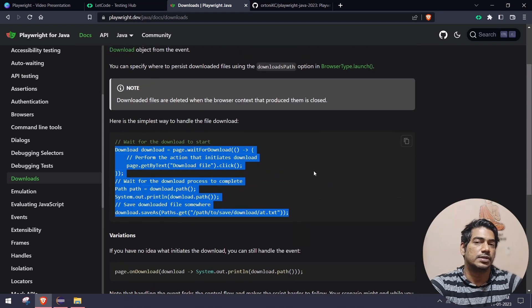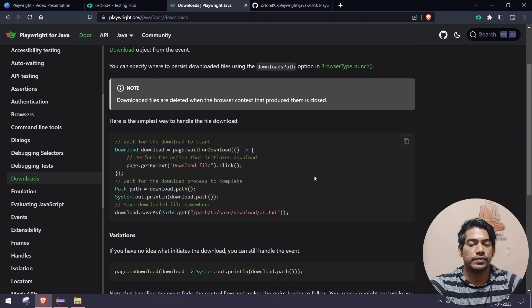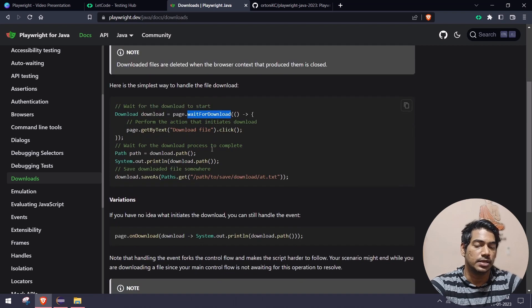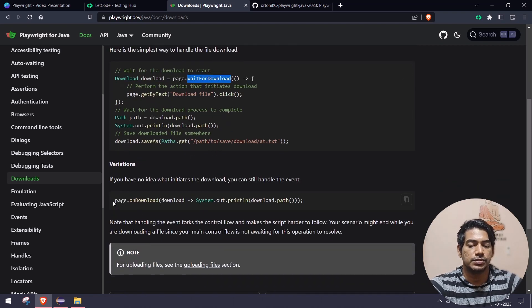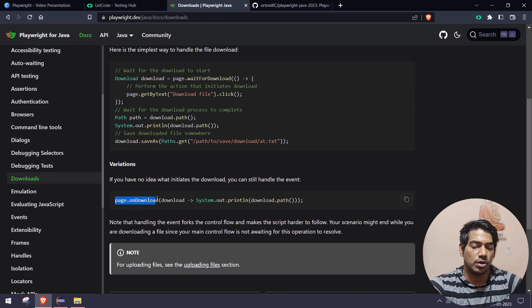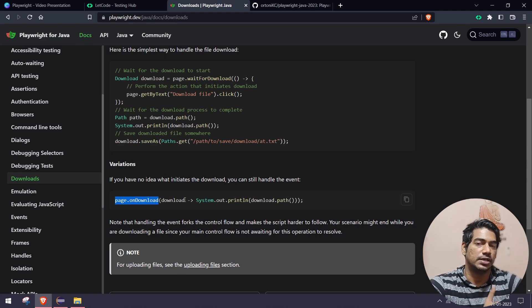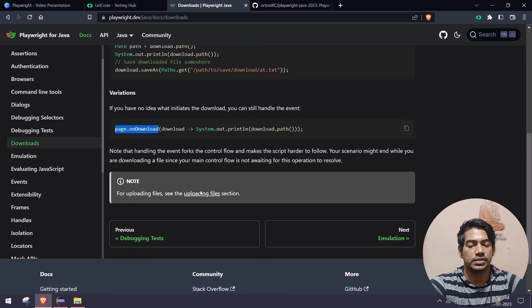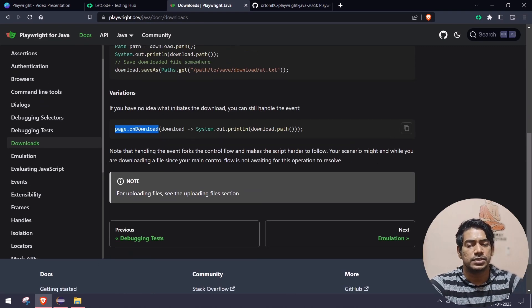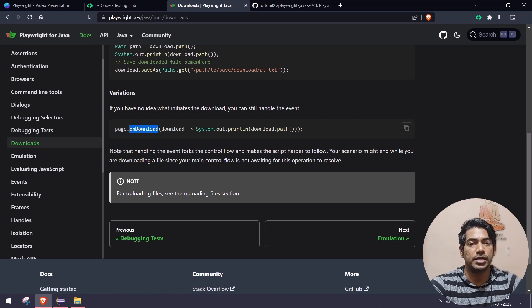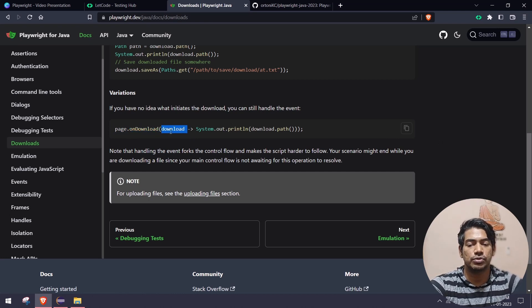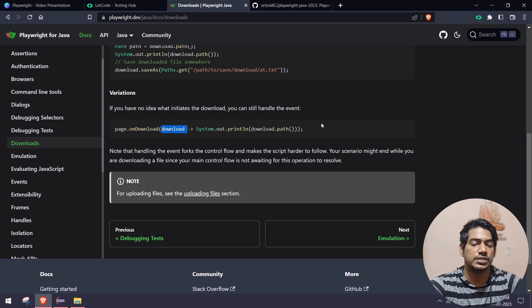We have two types to handle this. One way is using the wait for download function, and another way is using the page.on download event handler. This is very simple. I'm going to skip this one. It's similar to page.on dialog. It will give you the download reference and from there you can use the path or the functions that we are going to discuss now.